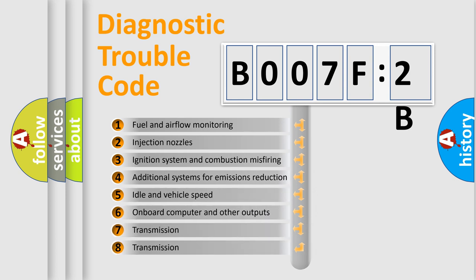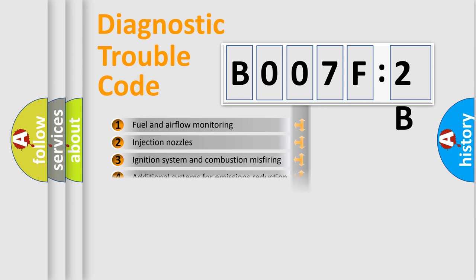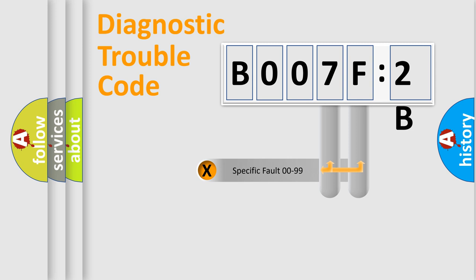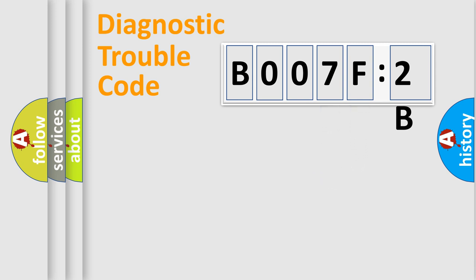The third character specifies a subset of errors. The distribution shown is valid only for the standardized DTC code. Only the last two characters define the specific fault of the group.